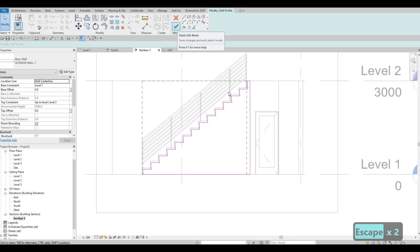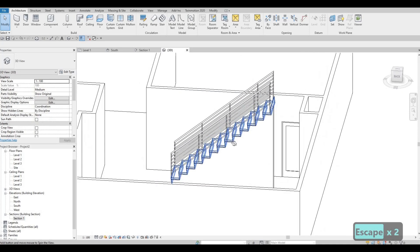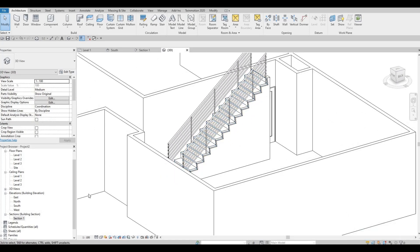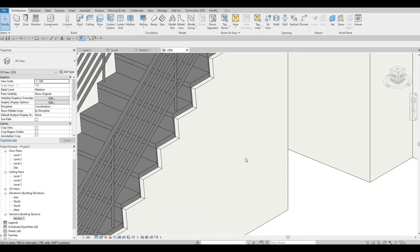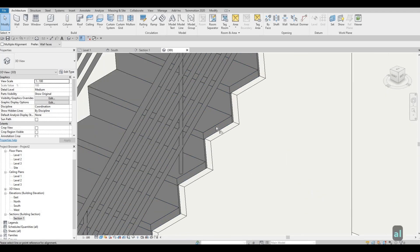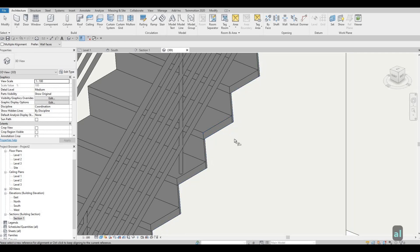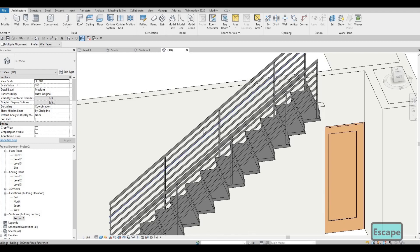When you click Finish, if you view it in 3D it will look much better. Let's show it and add a consistent color. Use Align (AL) and align them all together like that, so it looks seamless.